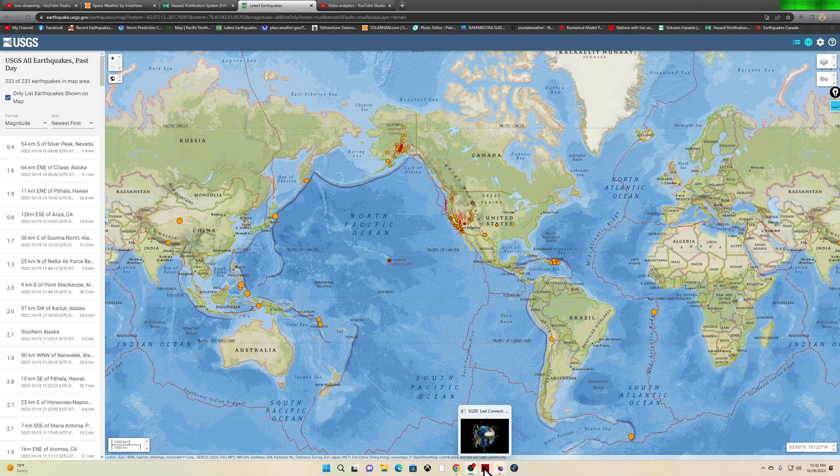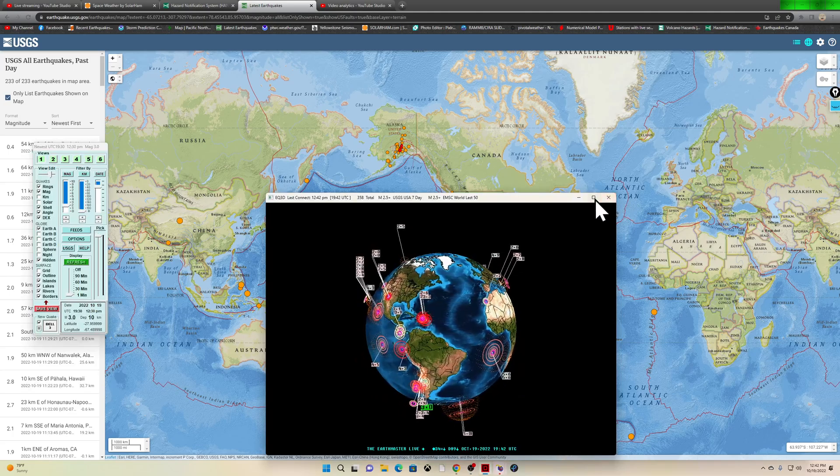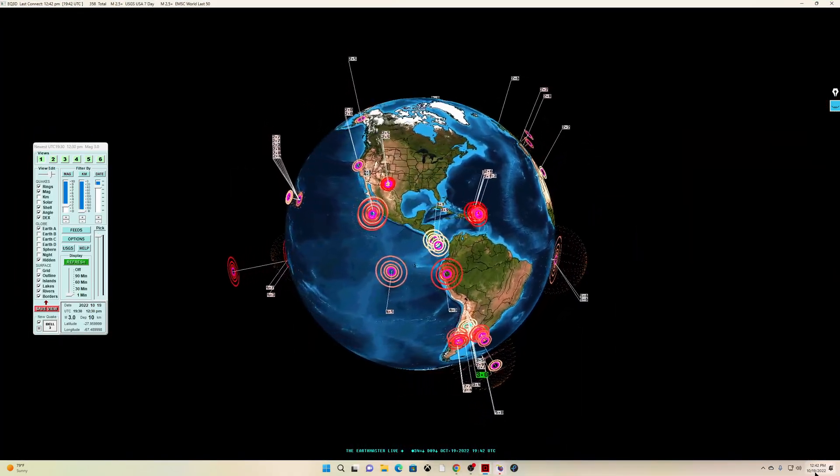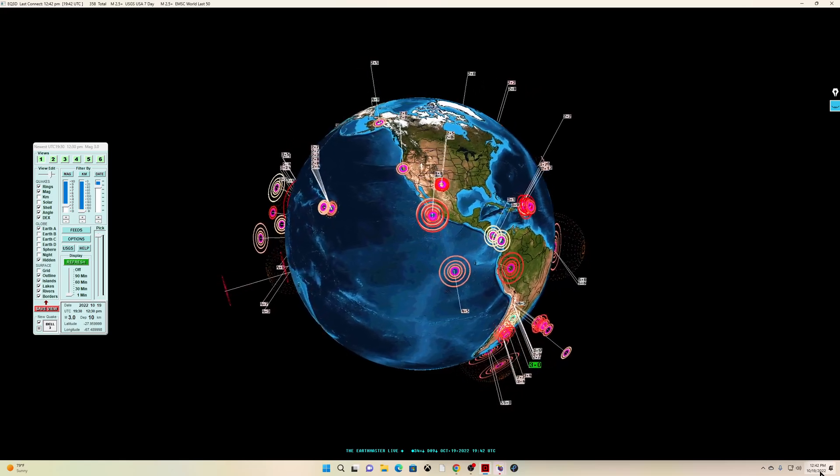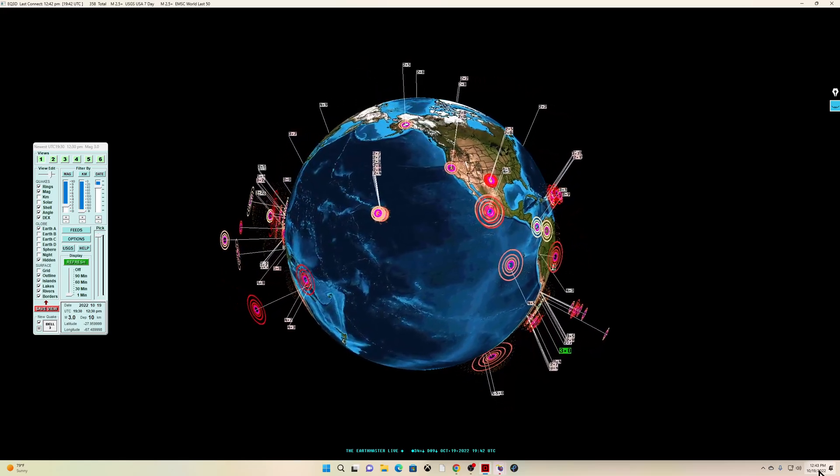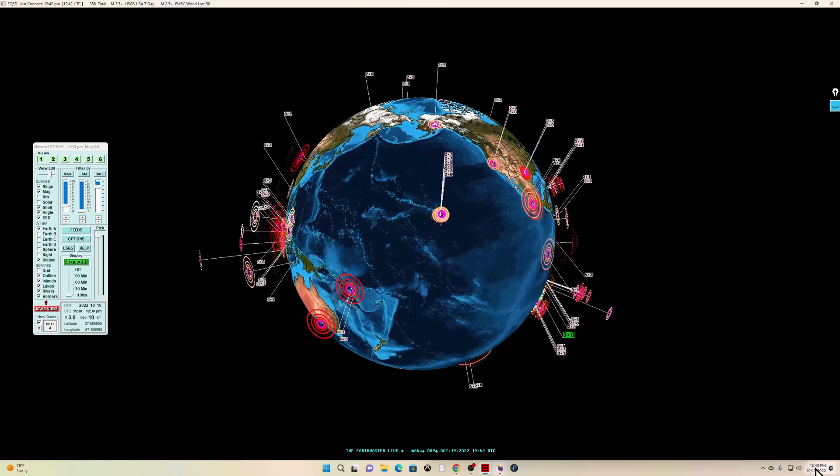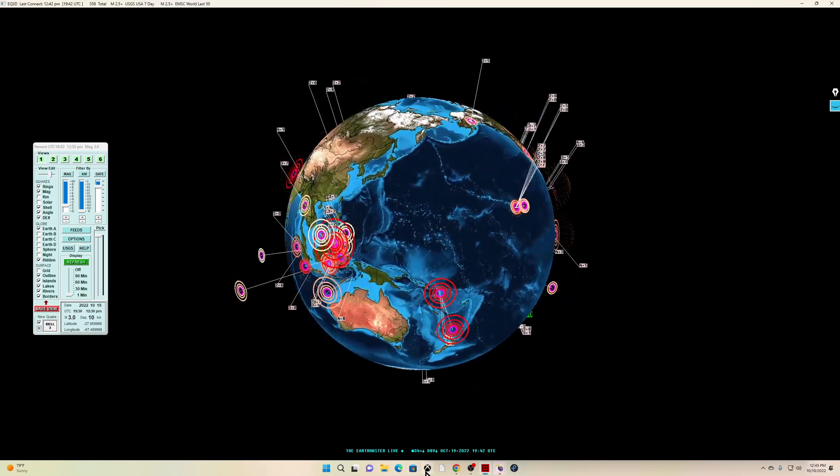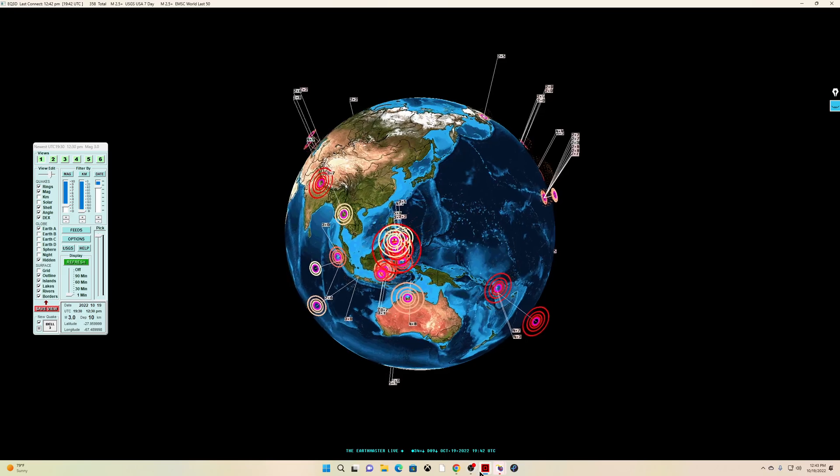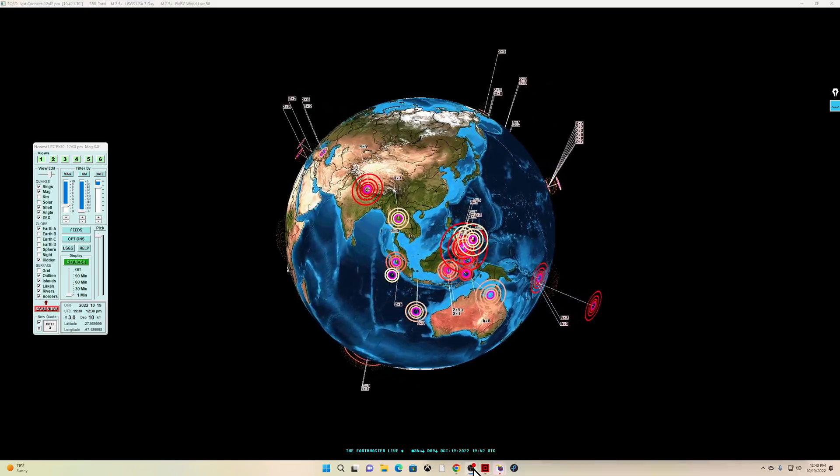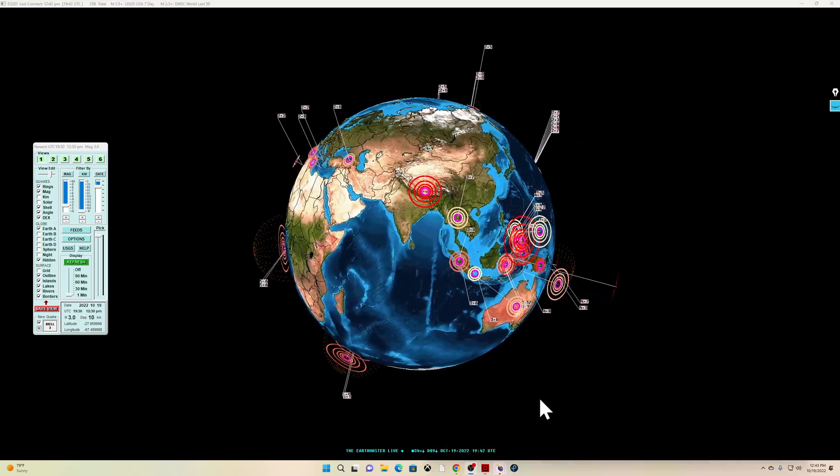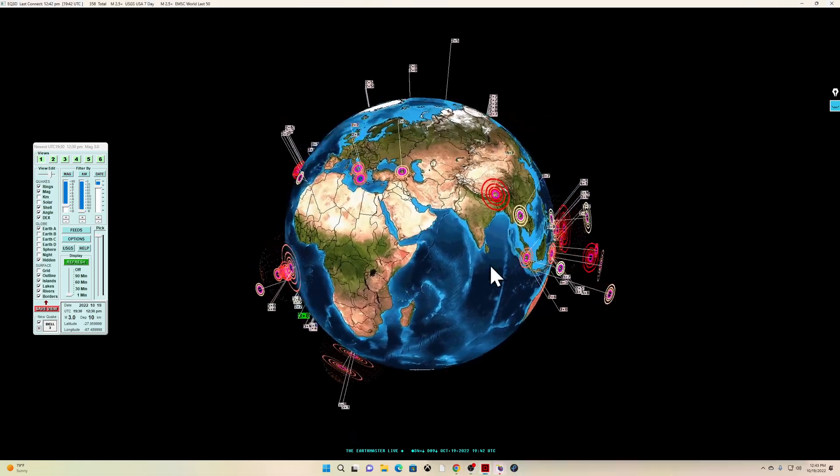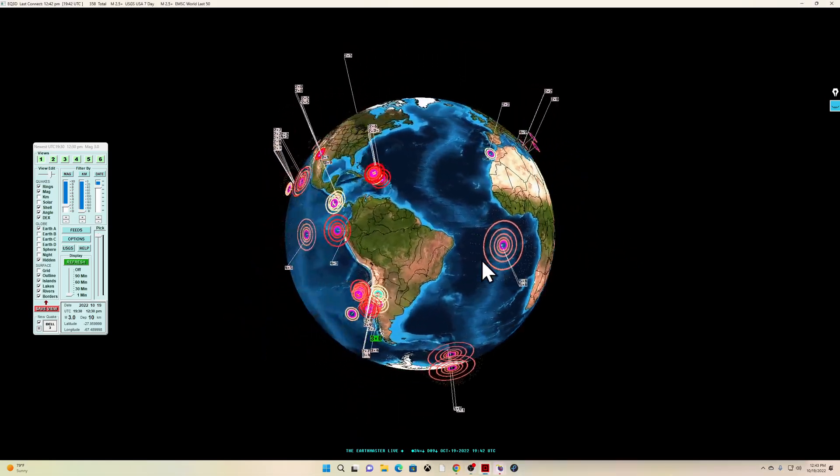What's going on there folks, good afternoon. It's the earth master here on the live stream with an update video on this October 19, 2022. It is about 12:43 p.m. California time and the latest quake out there shows a 3.0 earthquake on the Earthquake 3D globe in the area of South America.